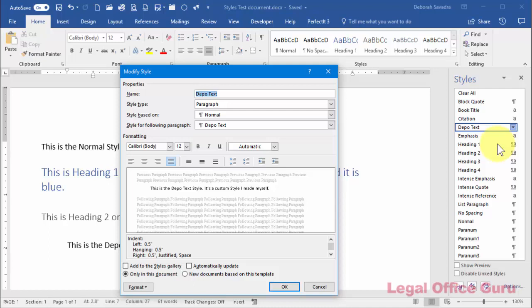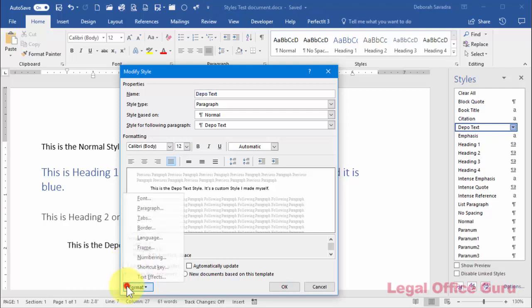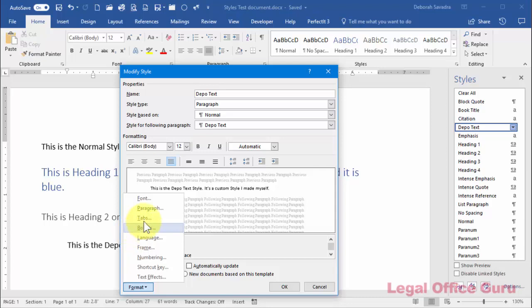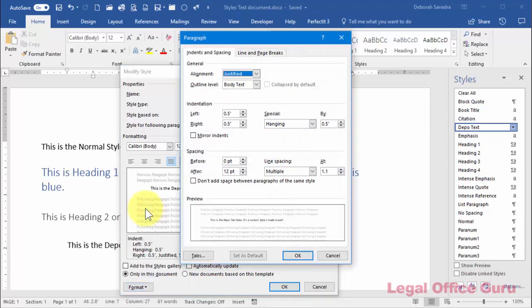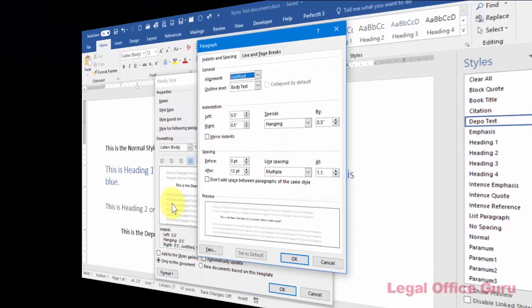Most formatting options are available right within this dialog box, but if you want to make even more changes, click the Format button on the bottom left to drill down into other dialog boxes, like the one for paragraph formatting.